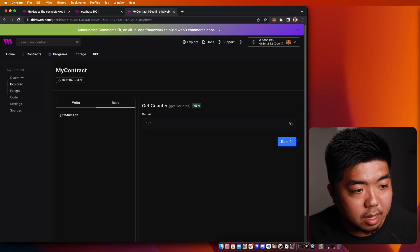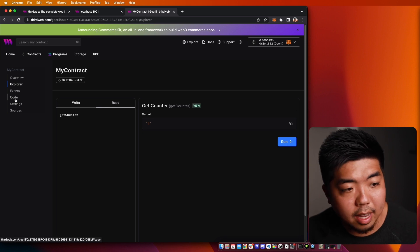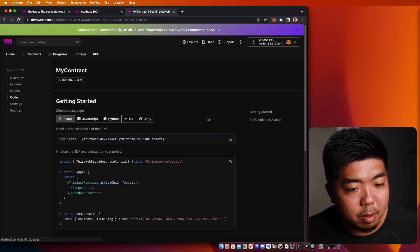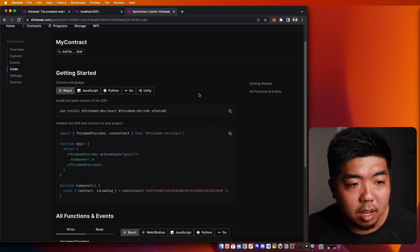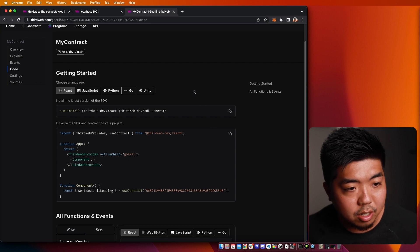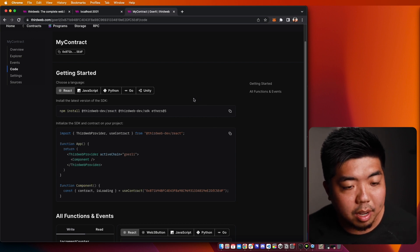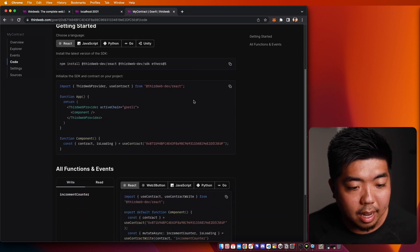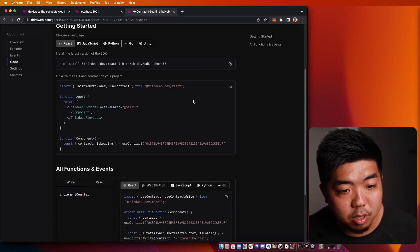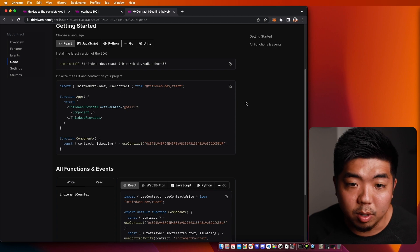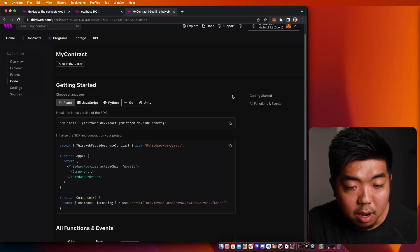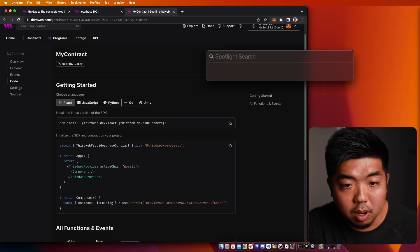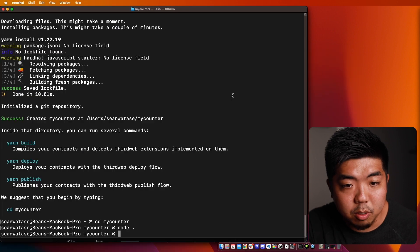Now, if we take a look at the Code tab, you can see it's going to give us some getting-started code that we can use to build our very own counter dApp. So we're going to go ahead and do that now and start building our counter dApp.